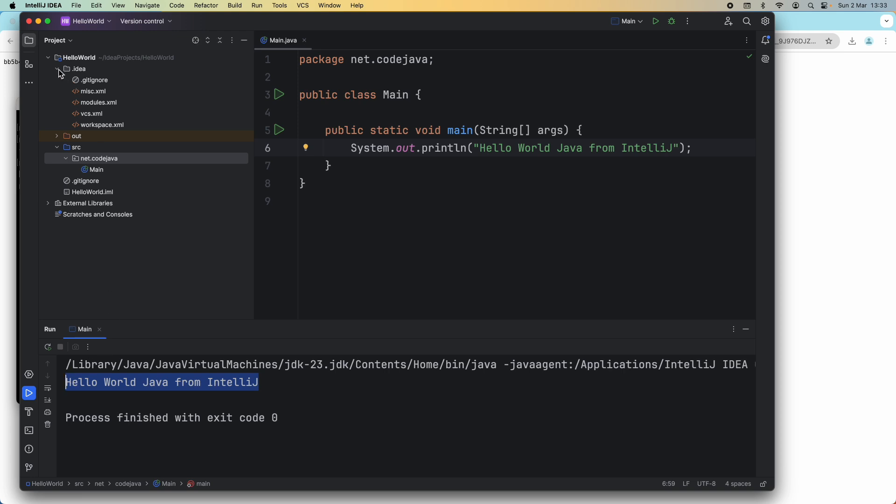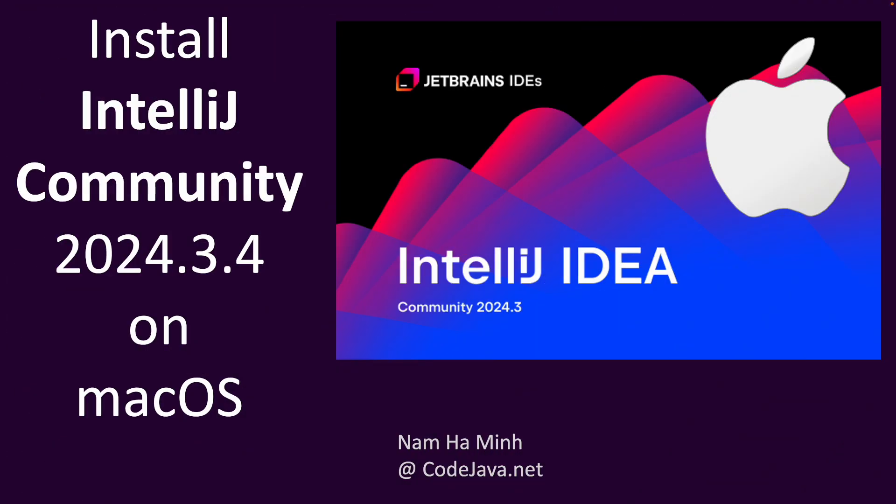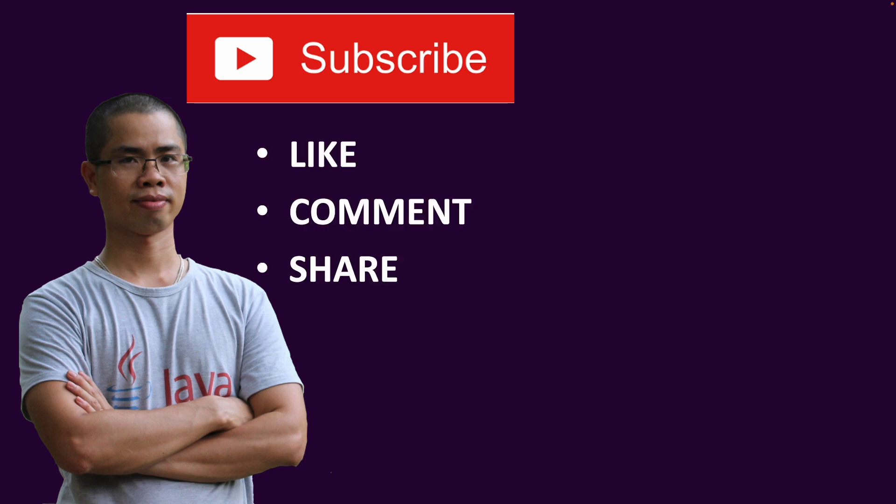That's how to create and run the first Java project using IntelliJ IDEA on macOS. So that's my guide about installing IntelliJ IDEA Community Edition version 2024.3.4 on macOS so you can get started with Java programming on your Mac computer. I hope you found this video helpful. Please subscribe to this channel, like, comment, and share this video. Thanks so much.